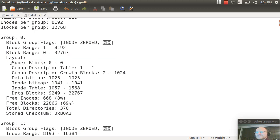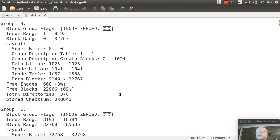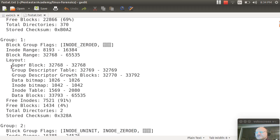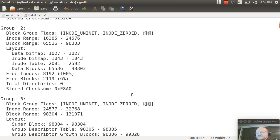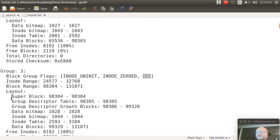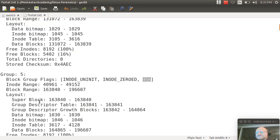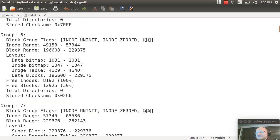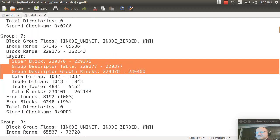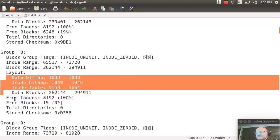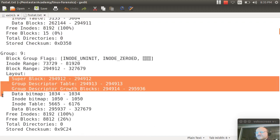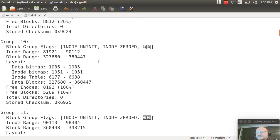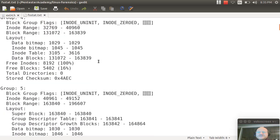Which now makes sense — if we look at our block groups, we notice that block group zero has a super block and group descriptor tables. Block one has the same. Block three — three is a power of three. Block five — there's our power of five. Nothing in six. Block seven. Nothing in eight. Block nine — nine is a power of three. So we pick it up there again, and we could continue through our whole file system and see that we do in fact have backup super blocks and group descriptor tables in the appropriate places.